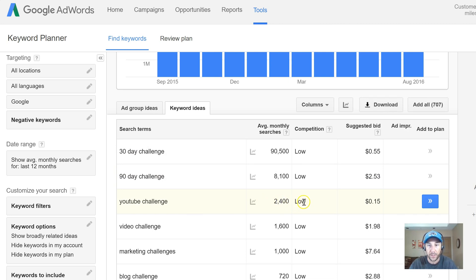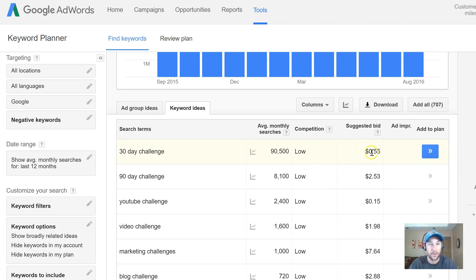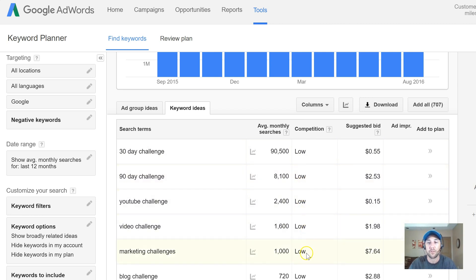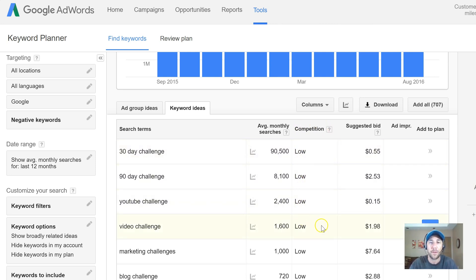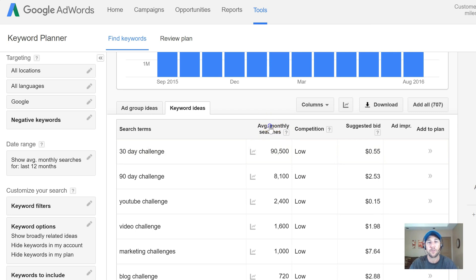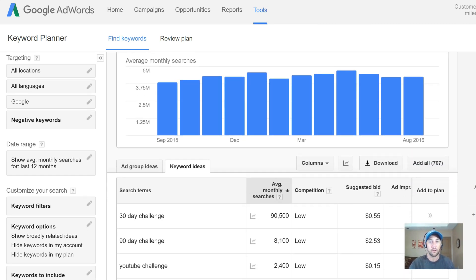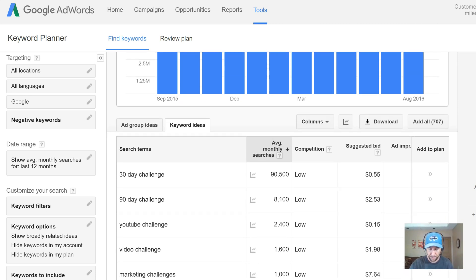YouTube challenge does actually get searched, which is interesting. Now the 'suggested bid' column — if I were to place an ad, this is what I'd expect to pay per click. The competition column shows low, medium, or high, but this only refers to paid traffic on this system. It doesn't mean there's low competition for a YouTube video title. I literally ignore this. All I'm looking for is the average monthly searches, and I just clicked it to sort with the highest up top.